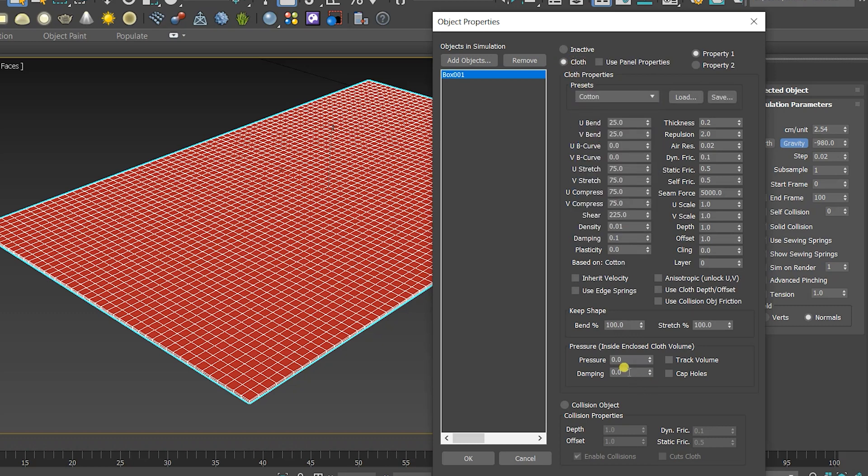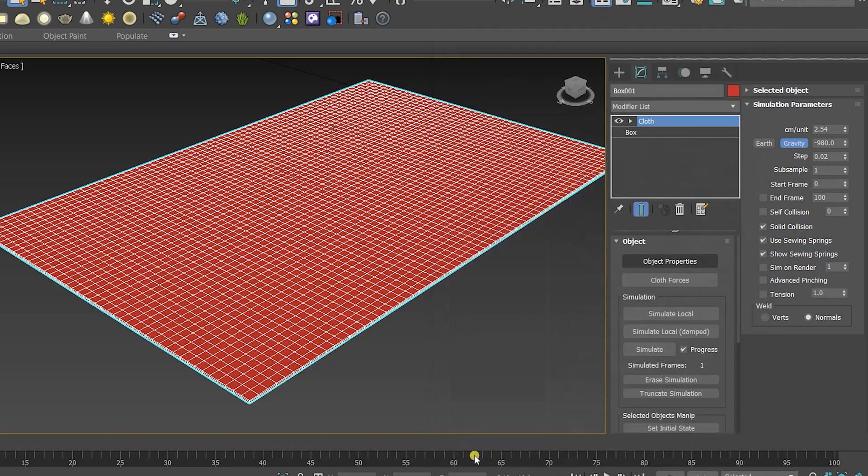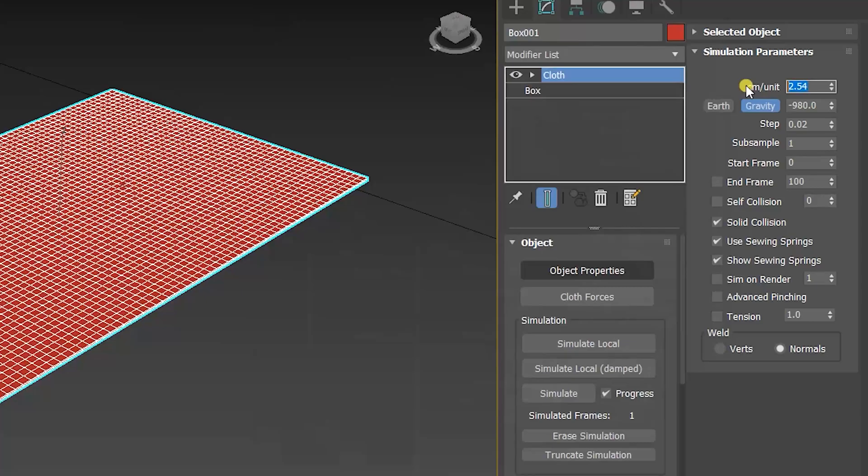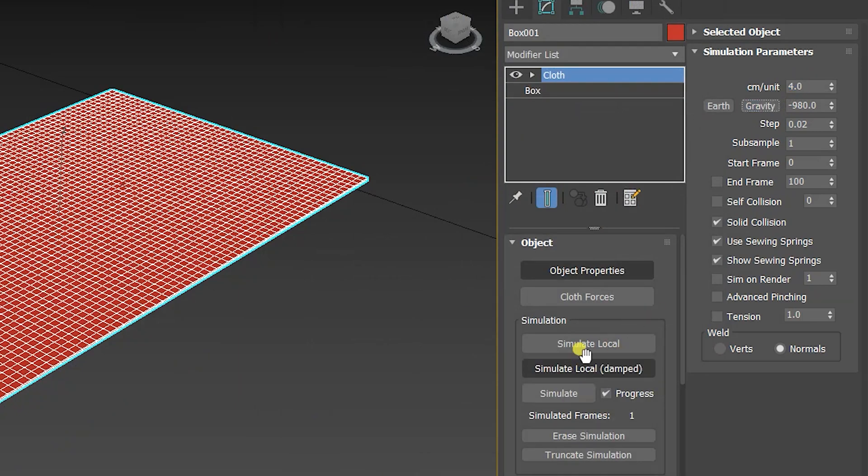Then increase the pressure. As long as you increase the pressure, the pillow will look fatty. After that press OK. If you don't want it to fall down on a surface or so, just deactivate the gravity then press simulate local.